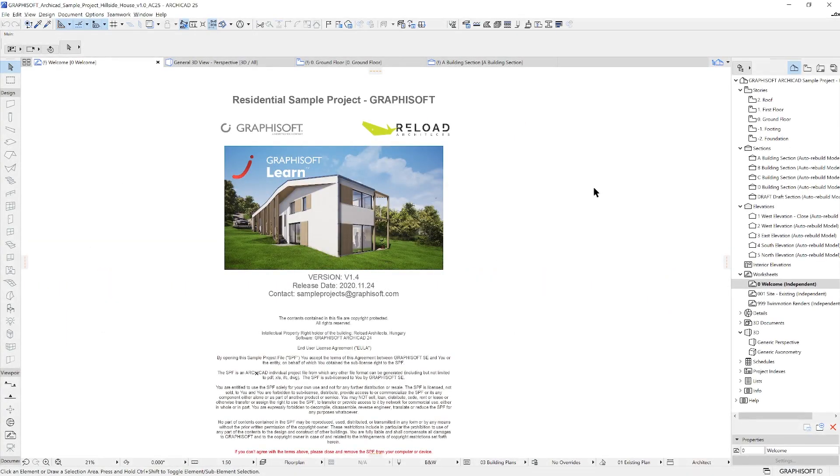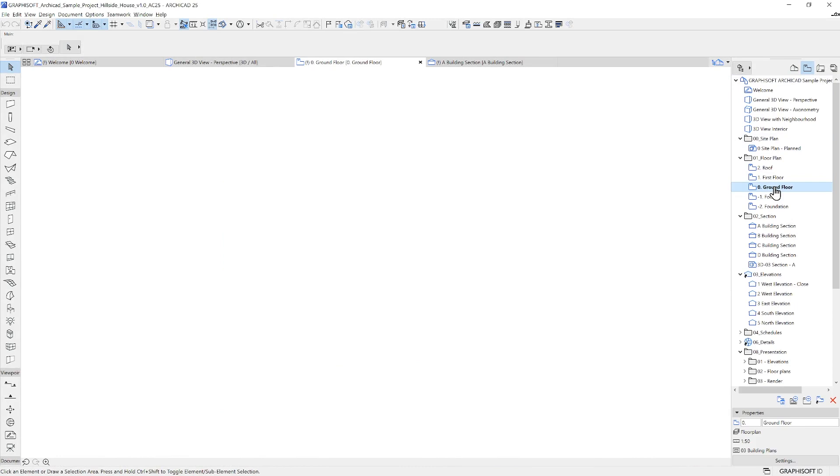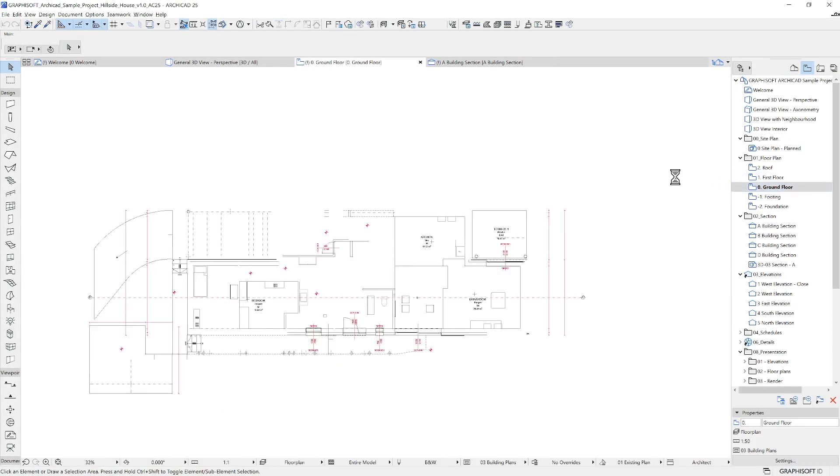Let's start by opening the ground floor plan in the floor plan folder in the view map and double-click to open the selected view.